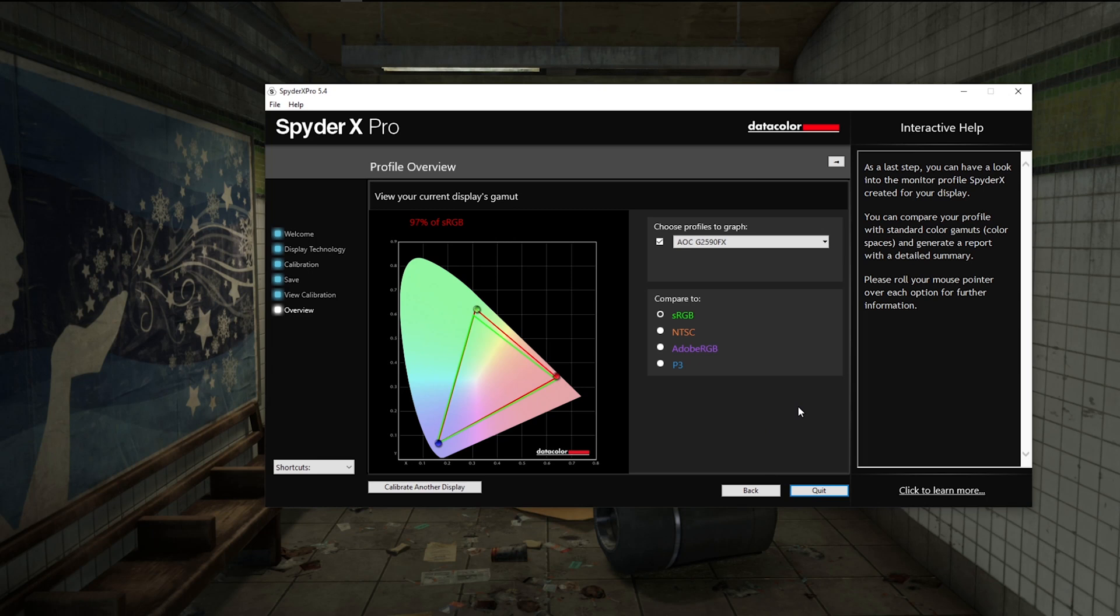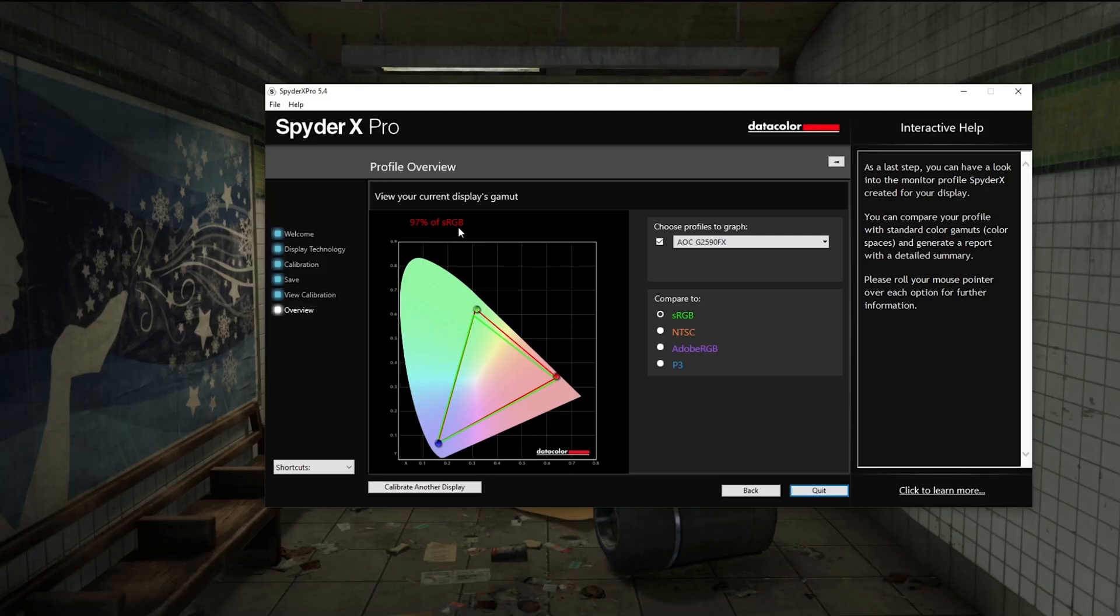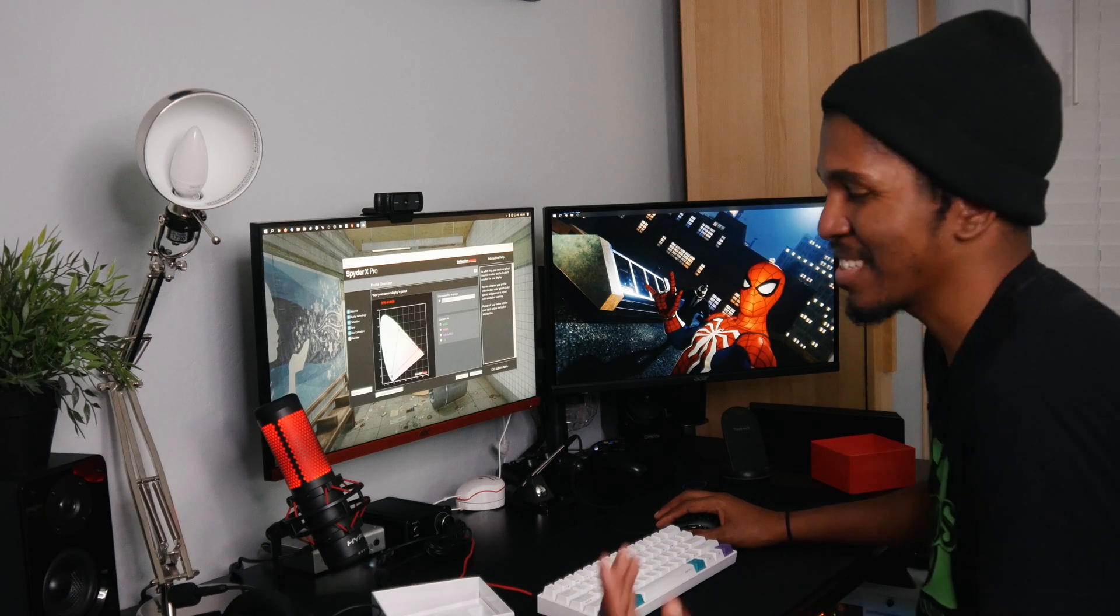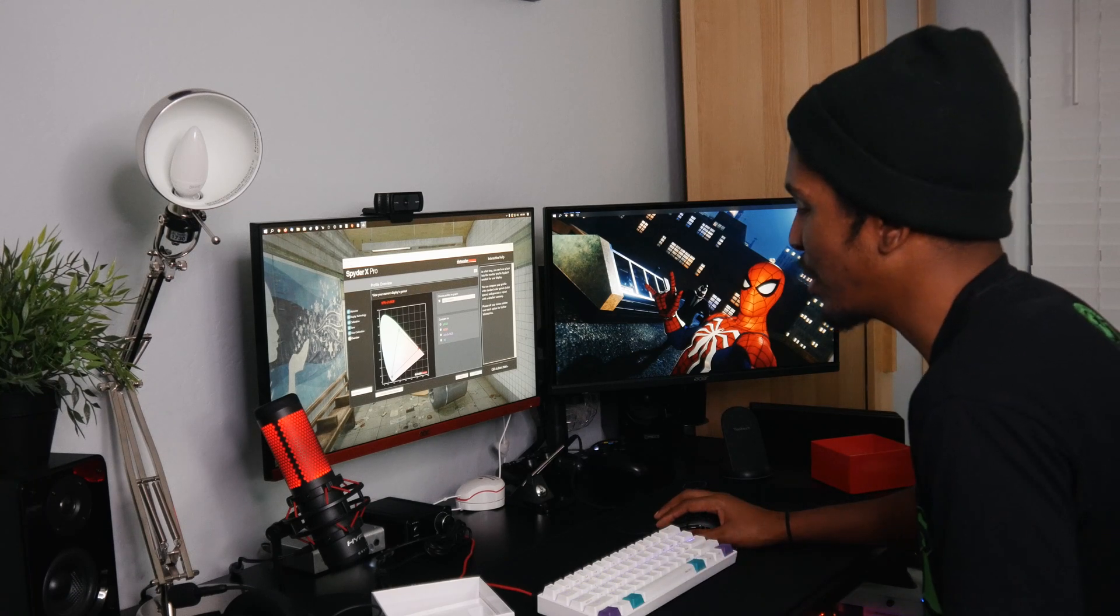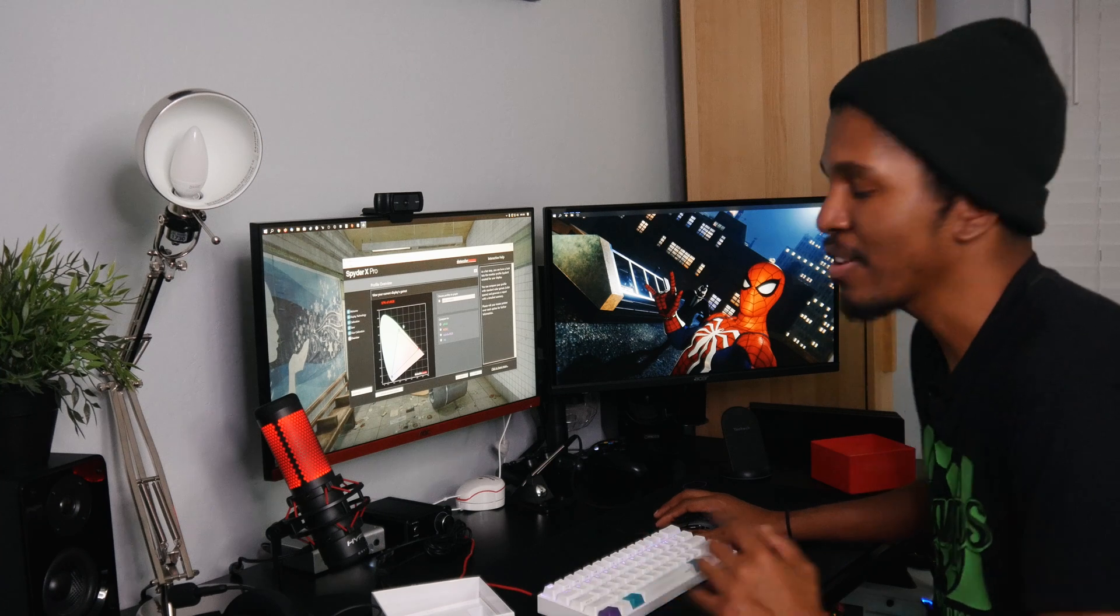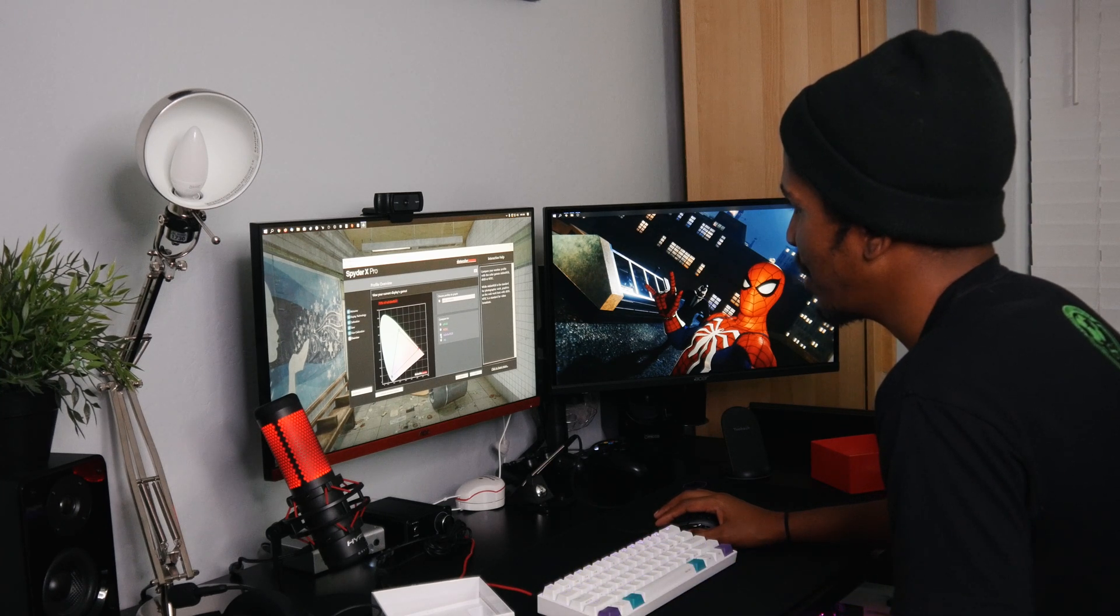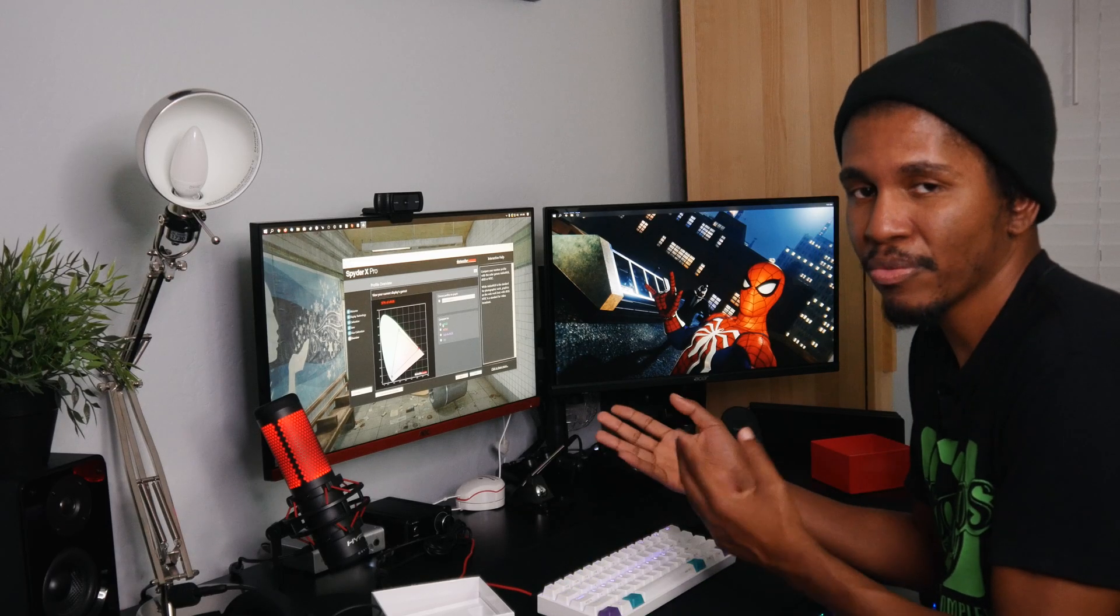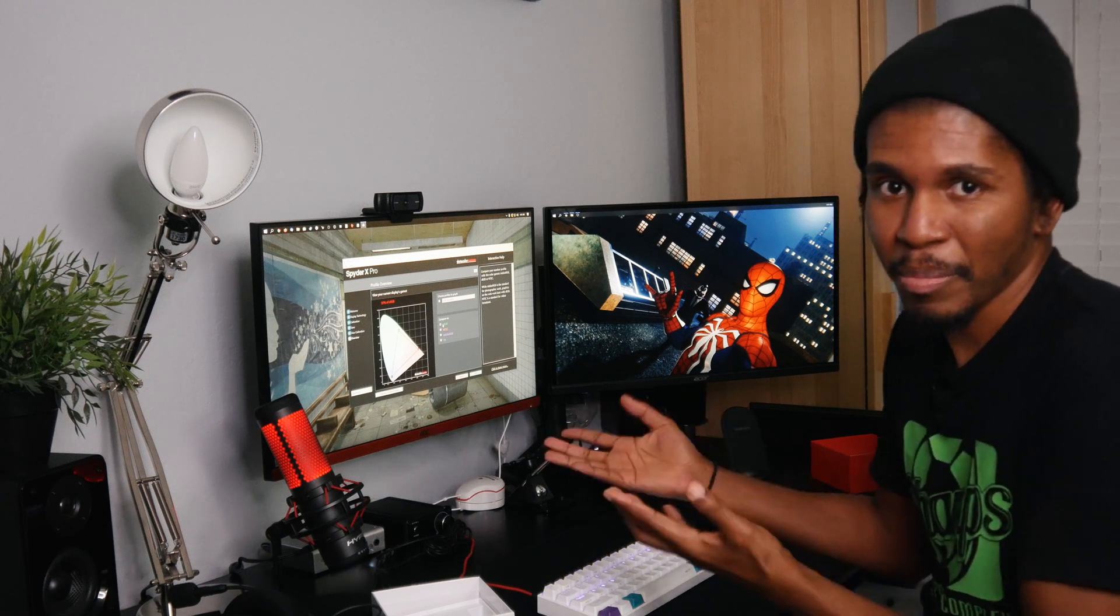At the end here, now that we have the monitor calibrated, it's going to show us how much of the coverage of a certain color gamut we have with this monitor. We can see right now this monitor has 97% of sRGB coverage, that's basically for more web oriented colors. Adobe RGB we're at 75%. We can see here that obviously this isn't the best monitor for color reproduction, but that doesn't mean it can't be enjoyable in a gaming environment.